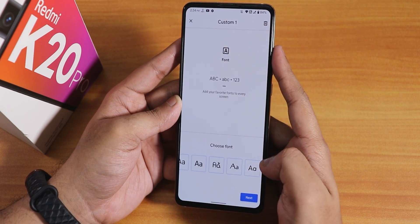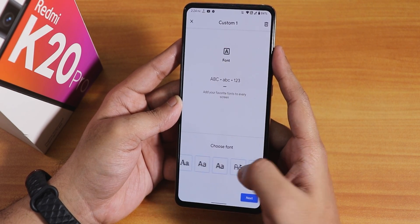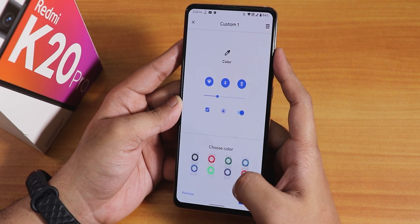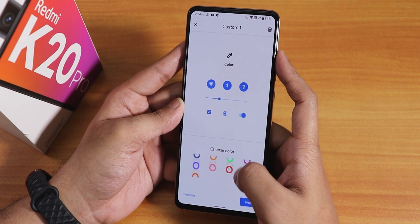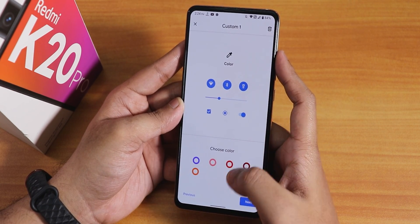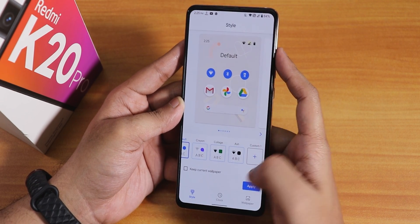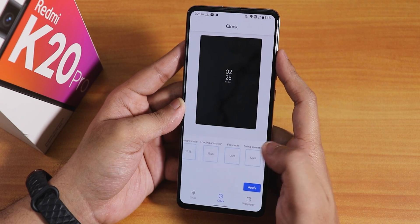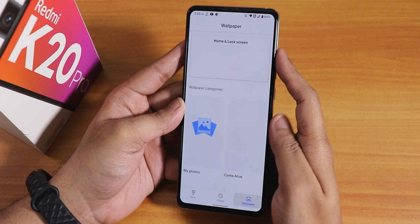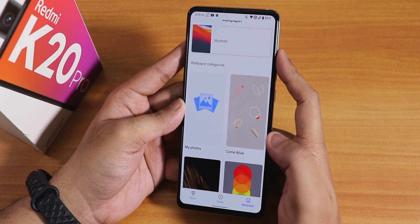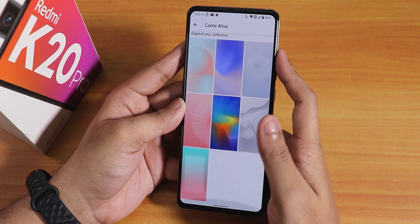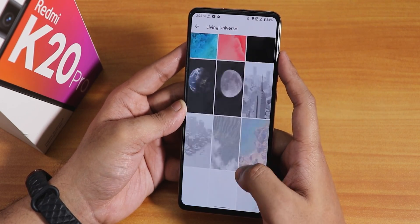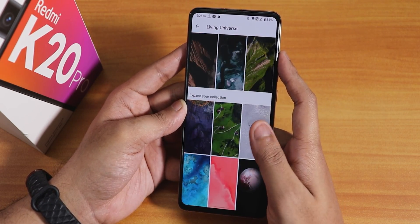In styles and wallpapers, you can customize themes with plethora of fonts and a lot of accent colors to choose from. You can set a custom theme with these accent colors and apply it. There are also preset lock screen clocks — multiple options to choose from — and a 'Come Alive' section with default and live wallpapers.